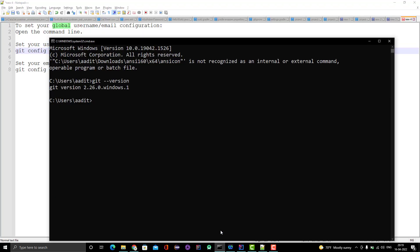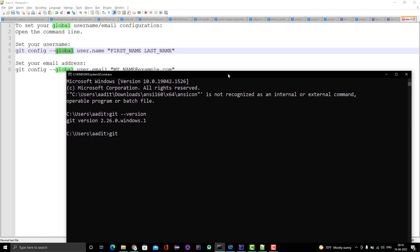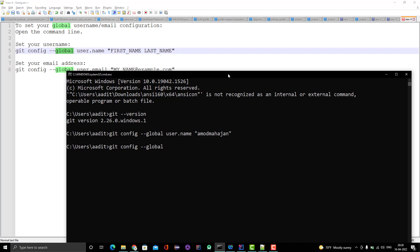Let me show you the commands. The command is 'git config' — since I want to set these values at global level, I use 'git config --global user.name' and give the value in double quotes, then press Enter. Same thing for email: 'git config --global user.email' and pass the email address. These are just used for tracking purposes like who has pushed the code, what is the name, what is the email address.